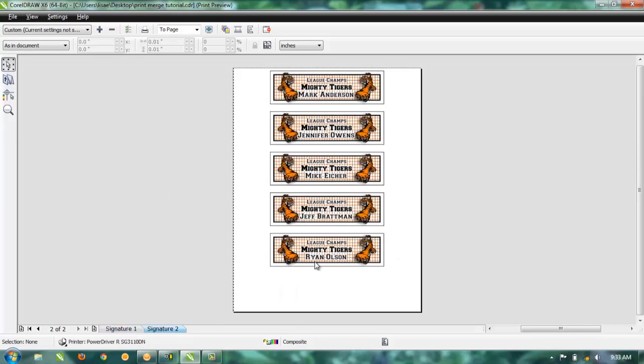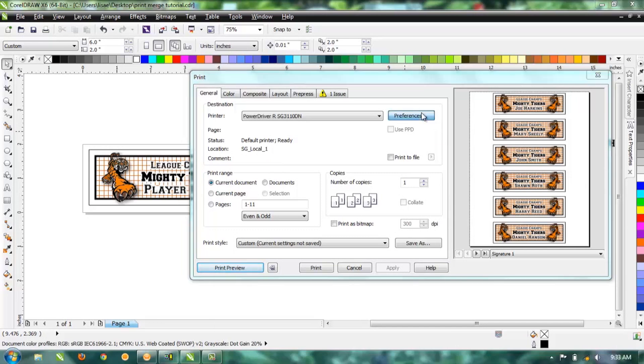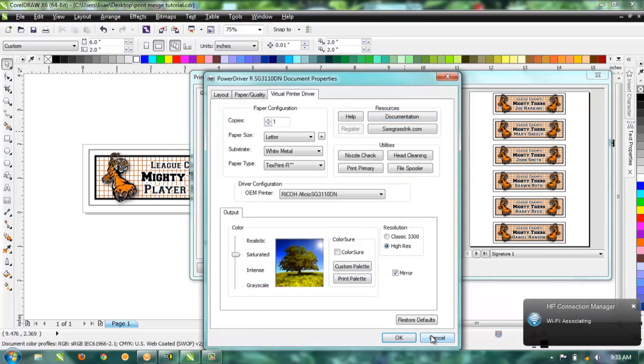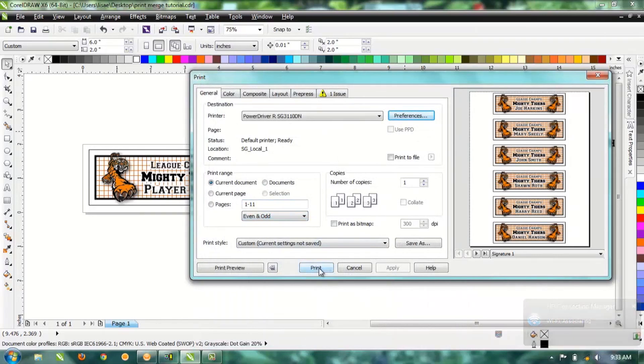Go back to your Pick tool, and there's our first page and our second page with the new name on there, Ryan Olson. We can either go ahead and hit Print, or return to our print dialog box if we need to make any changes in there. Otherwise, you can go ahead and hit Print and you are finished.